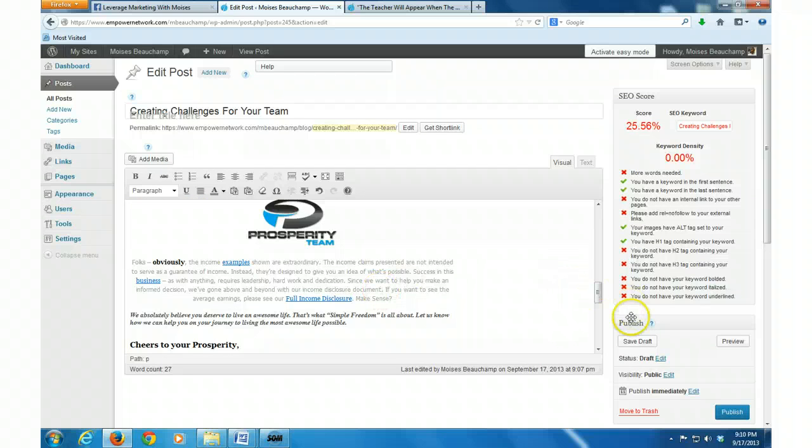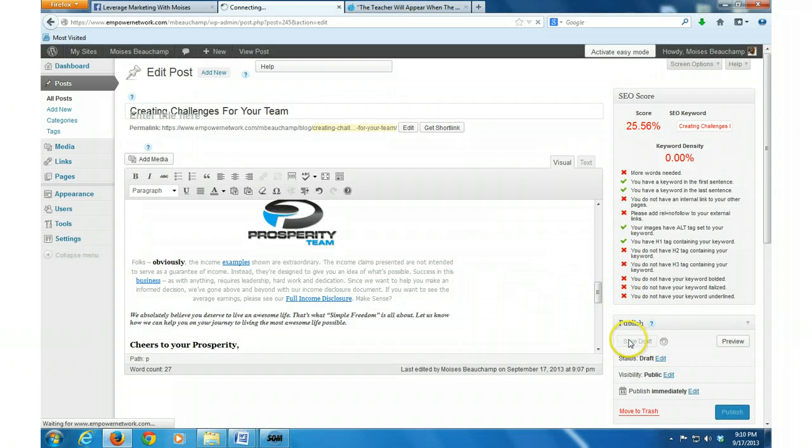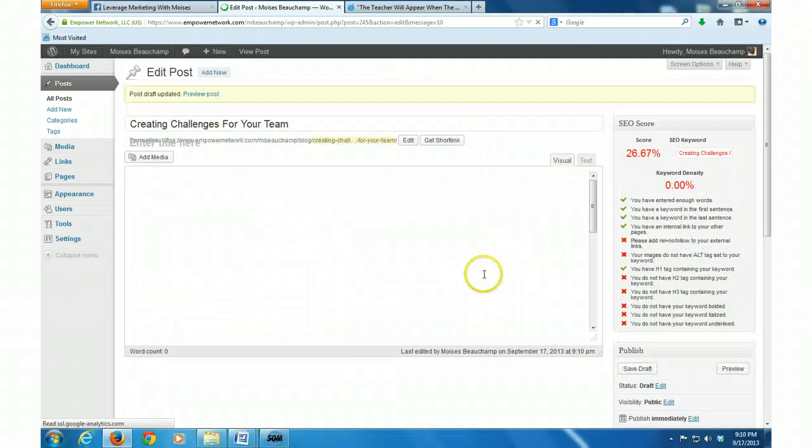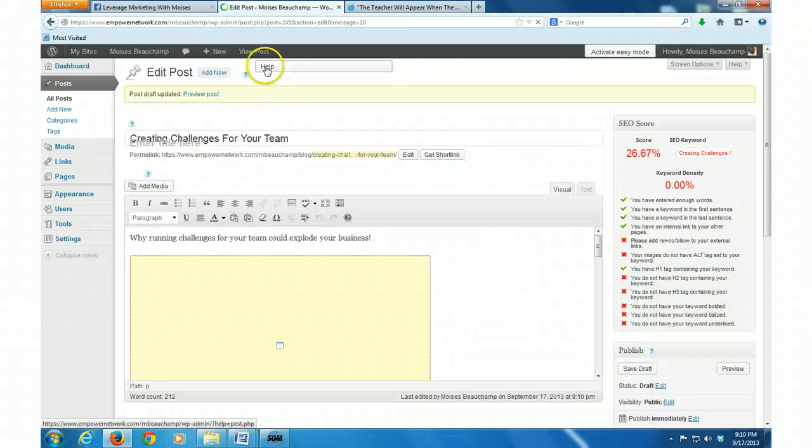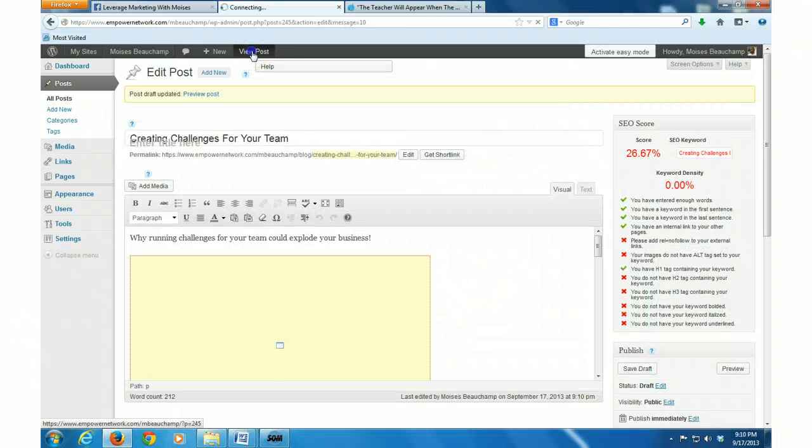Alright, everything looks good. I want to save draft before I actually publish. And I'm going to go view it.